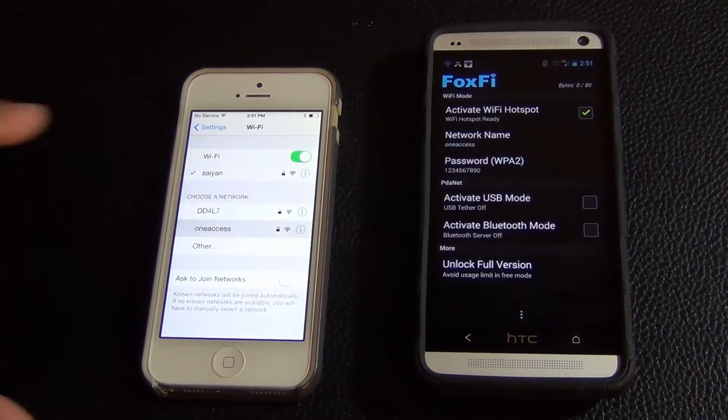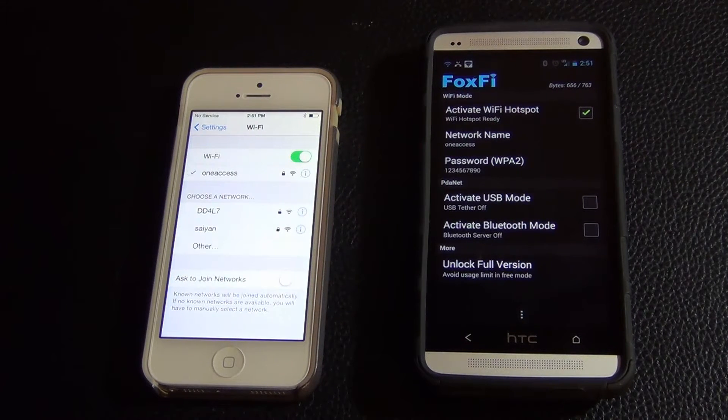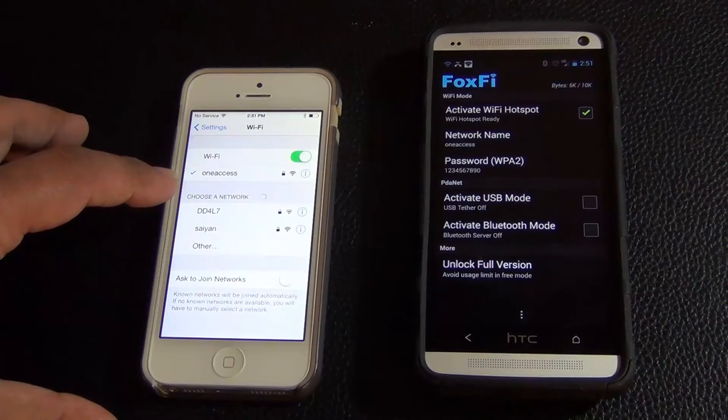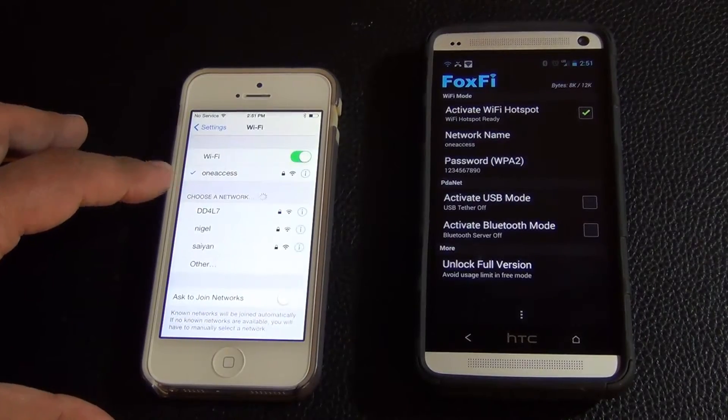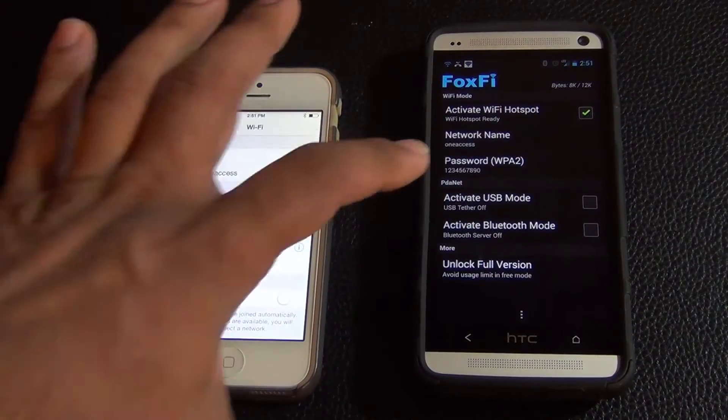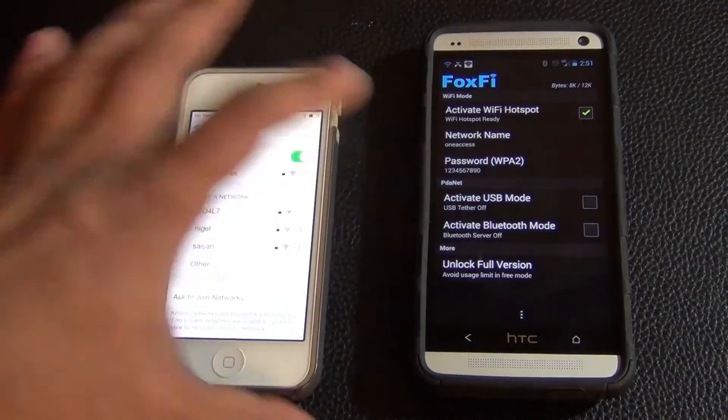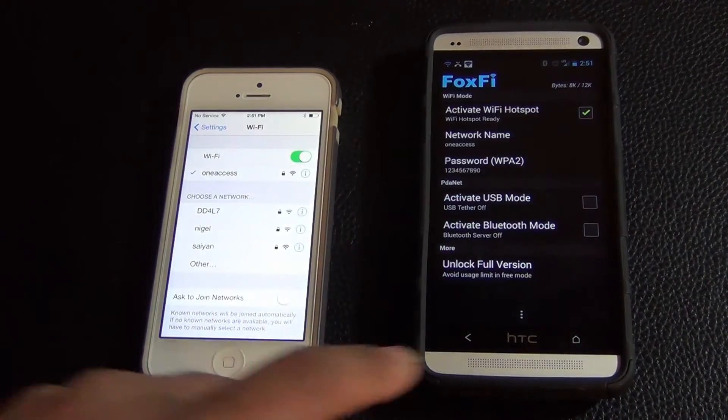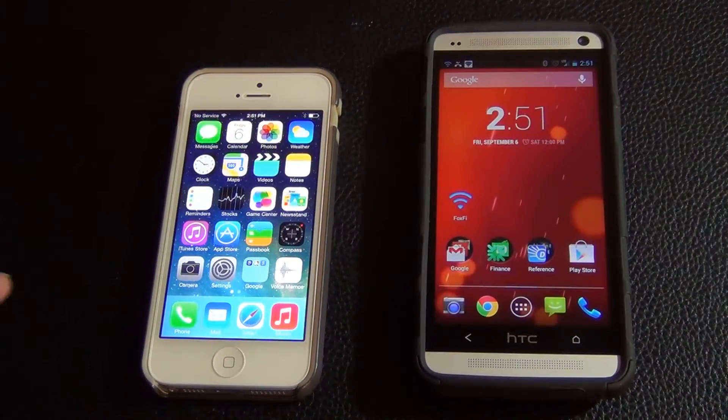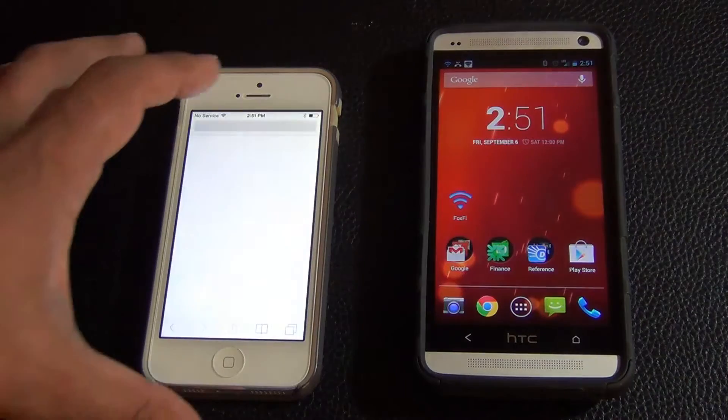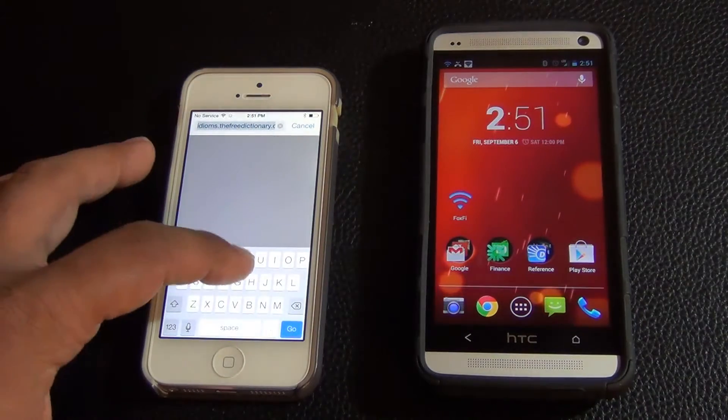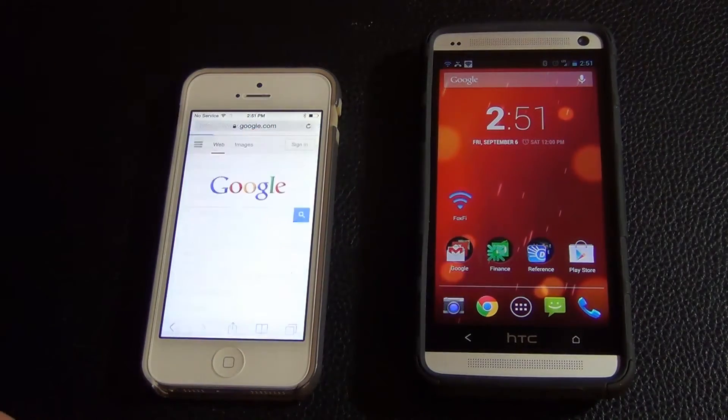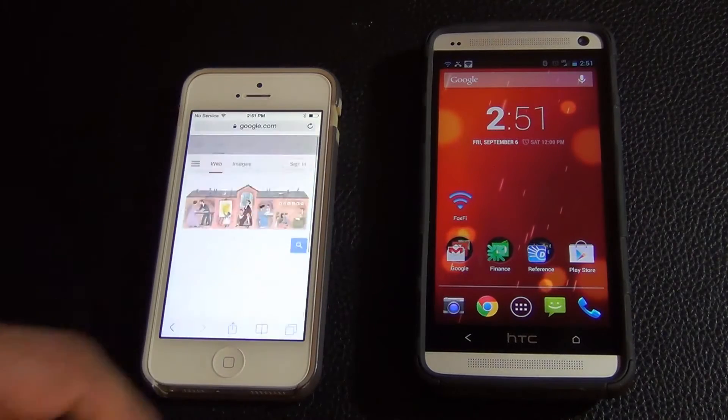So if you tap OneAccess it did not ask for a password and the reason it didn't ask for a password is because I connected to it before but I do have a password set over here. But it's actually working. So let's go online to any website, Google, to verify that it's in fact working. And it is in fact working.